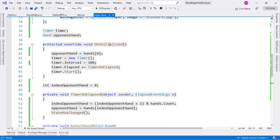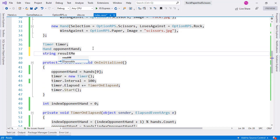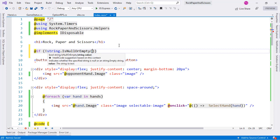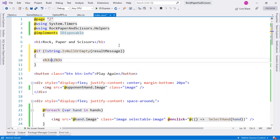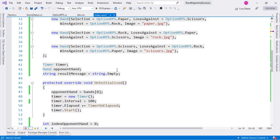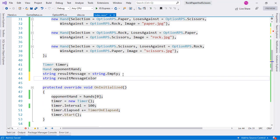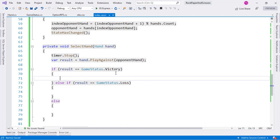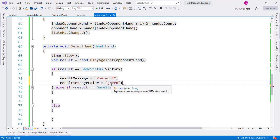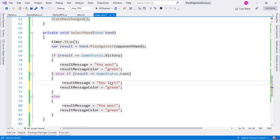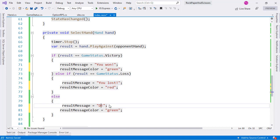We'll create a string variable 'resultMessage' initialized to string.Empty, and display it in the UI when it's not empty. We'll also add a 'resultMessageColor' string variable. For Victory we set the message to 'You Won!' with green color; for Loss, 'You Lost!' with red; for Draw, 'Draw!' with black.